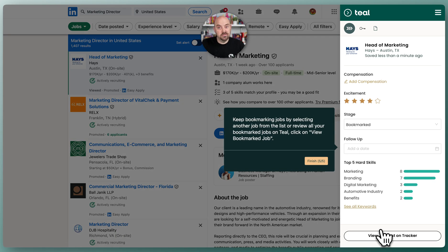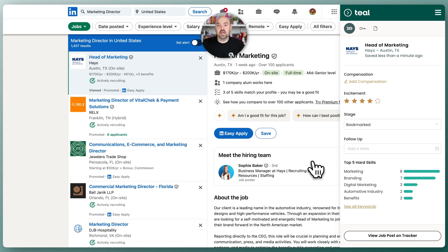Then you're gonna save the job to your job tracker, and that is it. Because you're logged into Teal, the extension logs you into your Teal account, and that's how you get the extension installed.